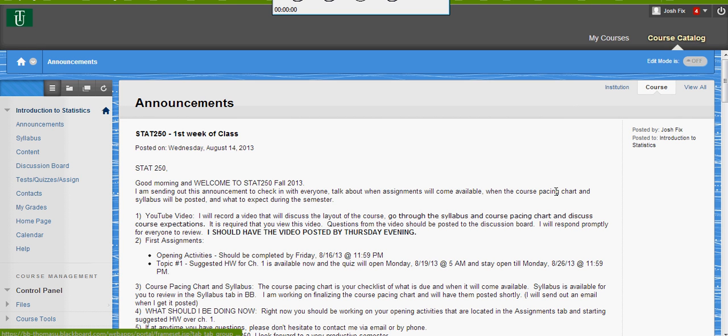All right, good morning. It's DOT 250, fall semester. This is going to be a little welcome video to go over the layout of the class. Since we don't get to see each other face to face, I like to do something like this to allow you to hear the process and kind of see what was going on when I was creating the class and its overall layout.